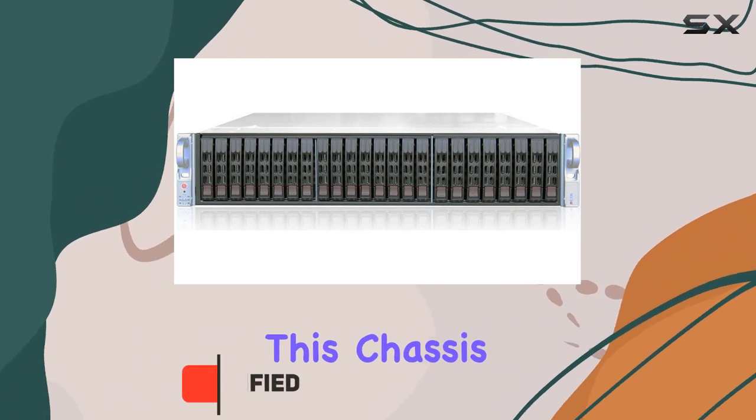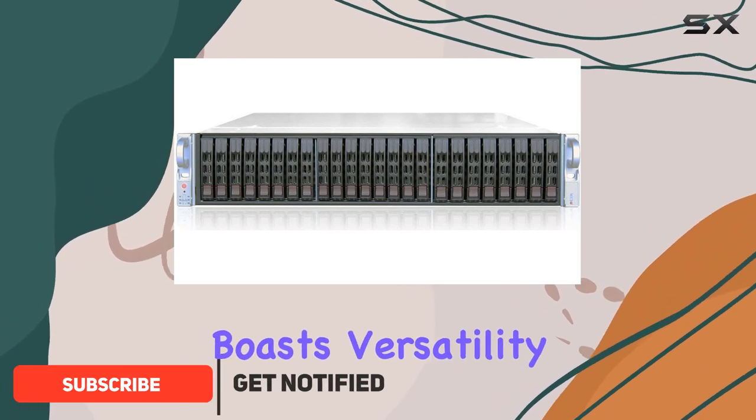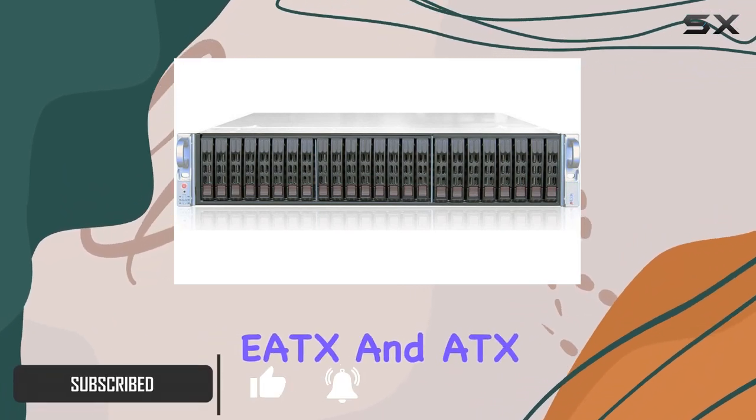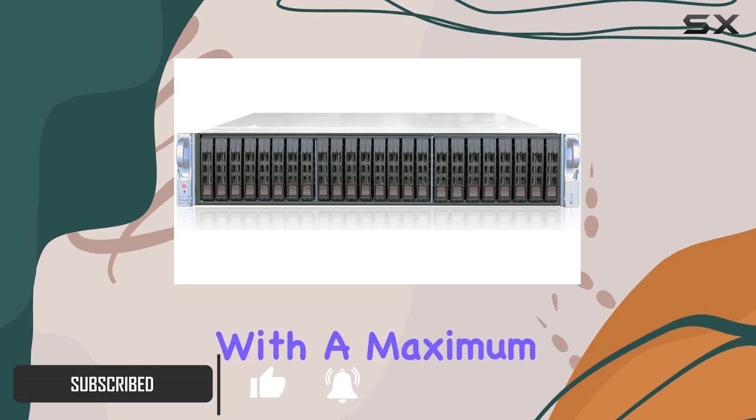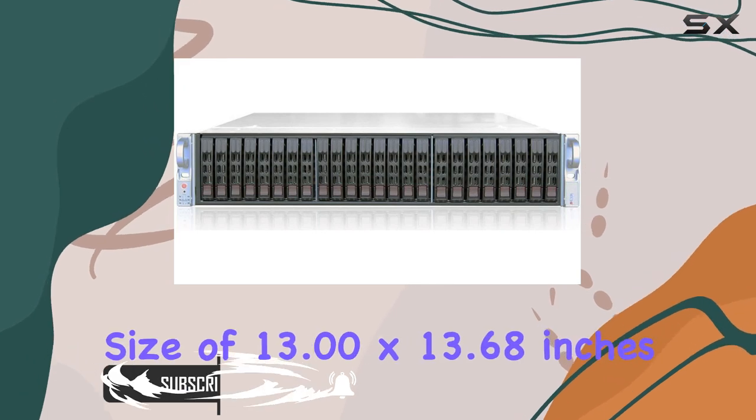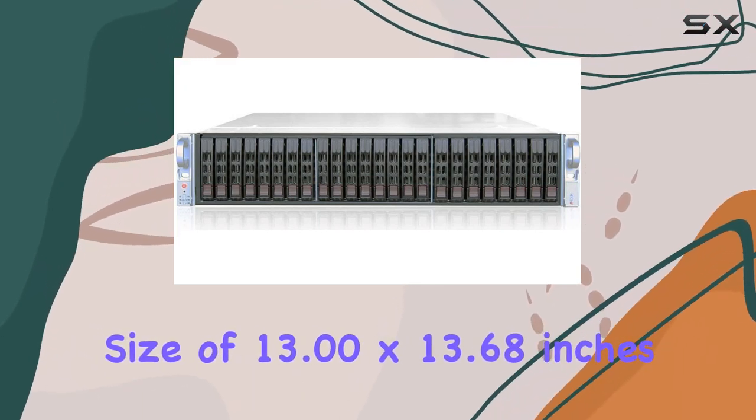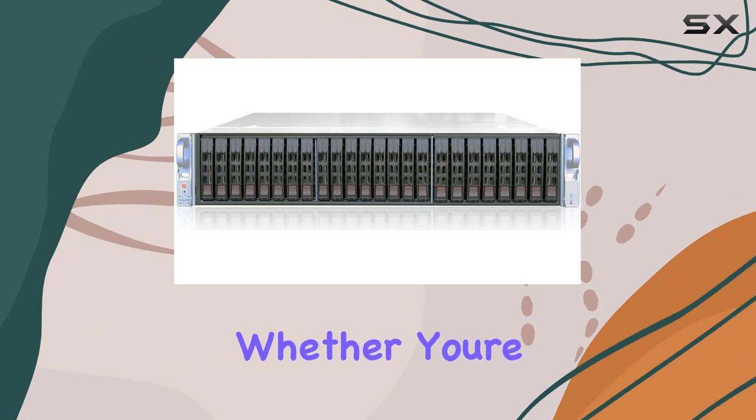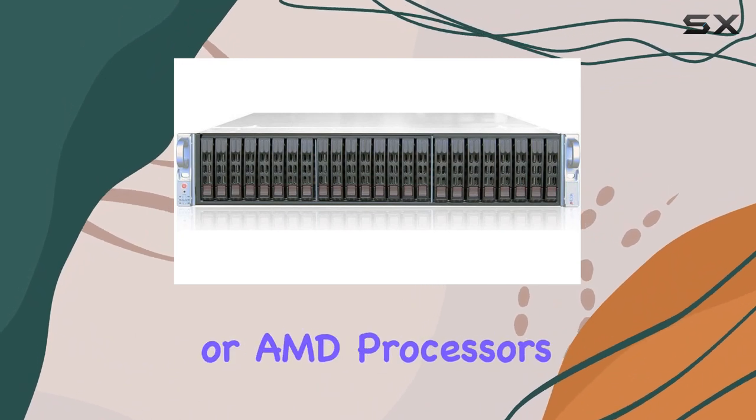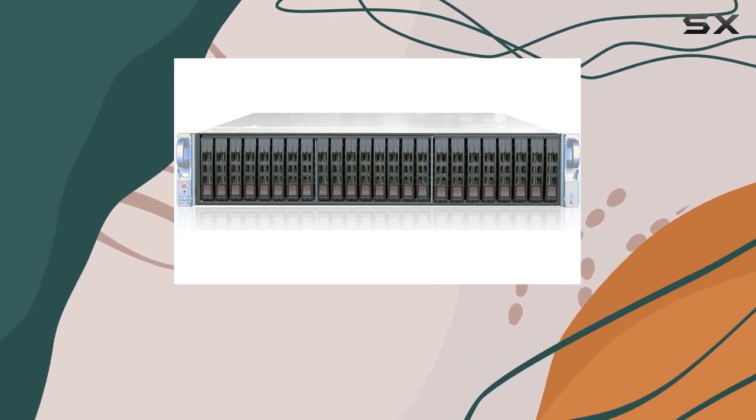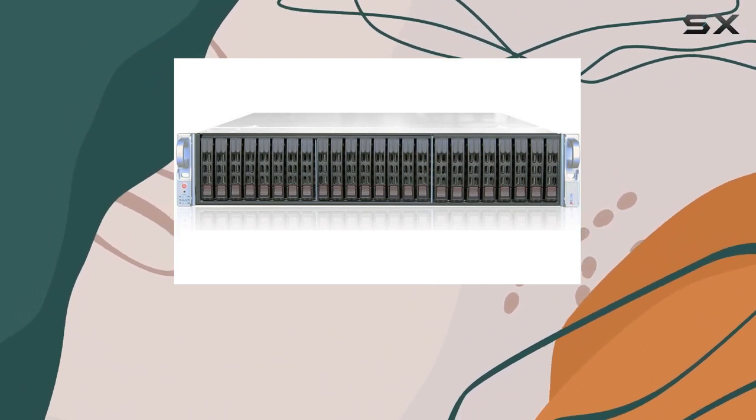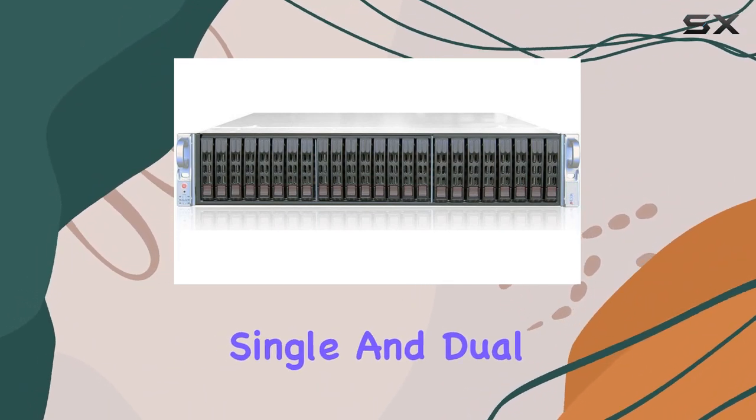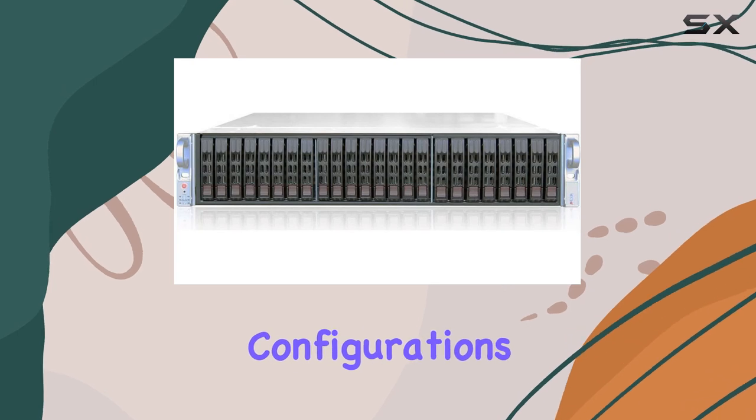This chassis boasts versatility, accommodating EATX and ATX motherboards with a maximum size of 13.00 x 13.68 inches. Whether you're eyeing Intel or AMD processors, this chassis has you covered, supporting both single and dual configurations.